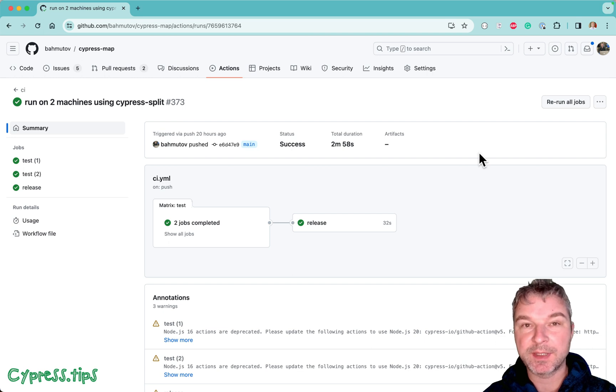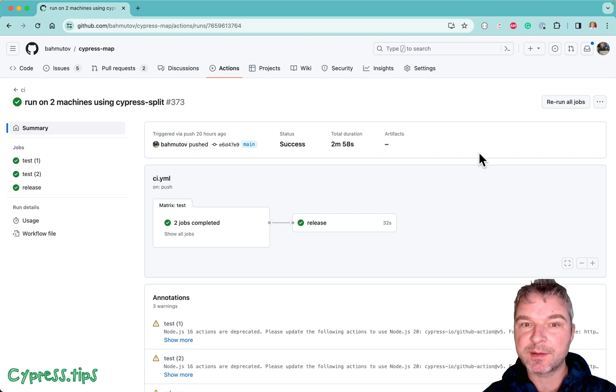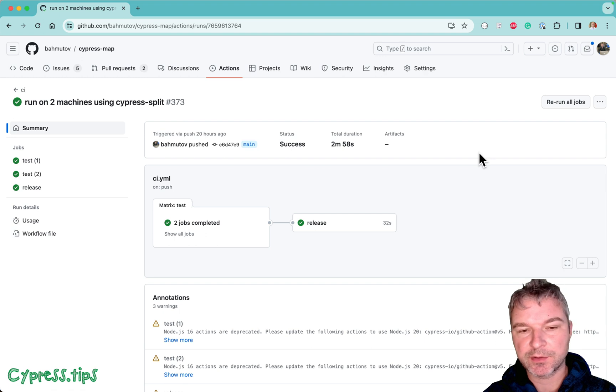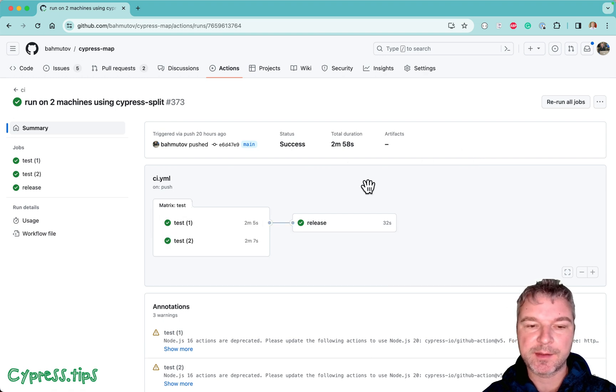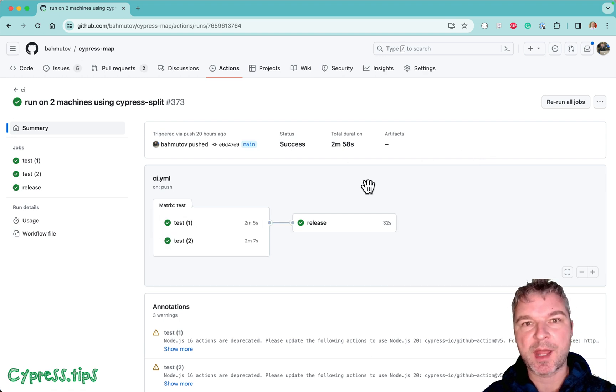Hello, everyone. This is Gleb. In the previous YouTube video, I showed how to run Cypress tests in parallel using Cypress split plugin.